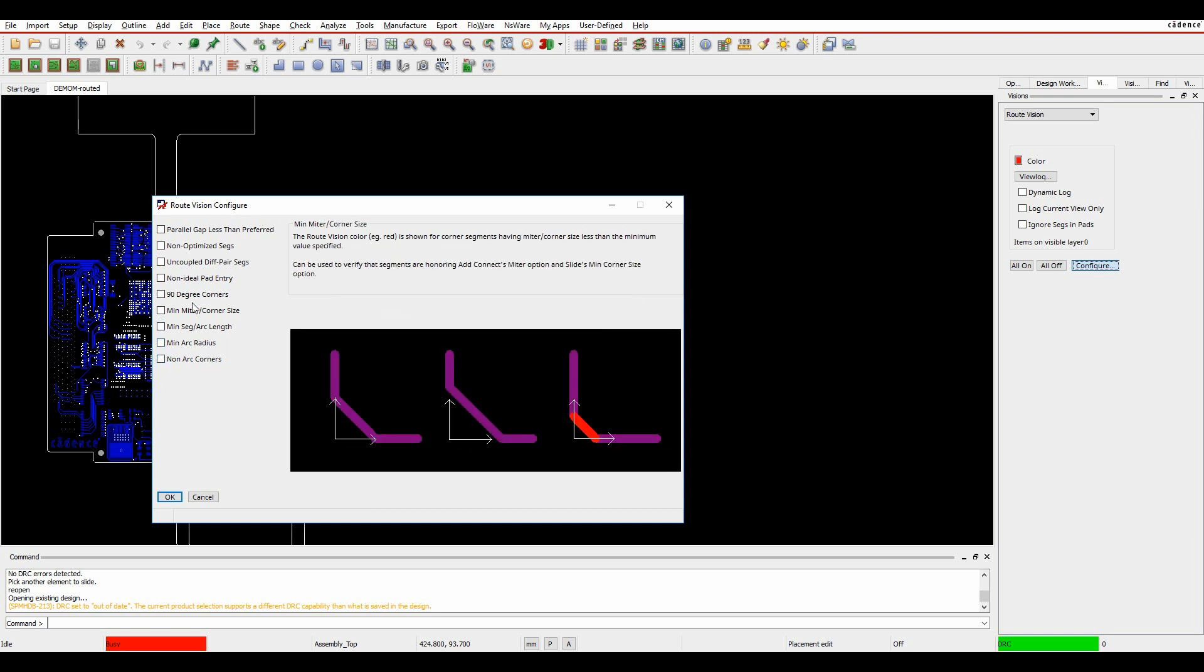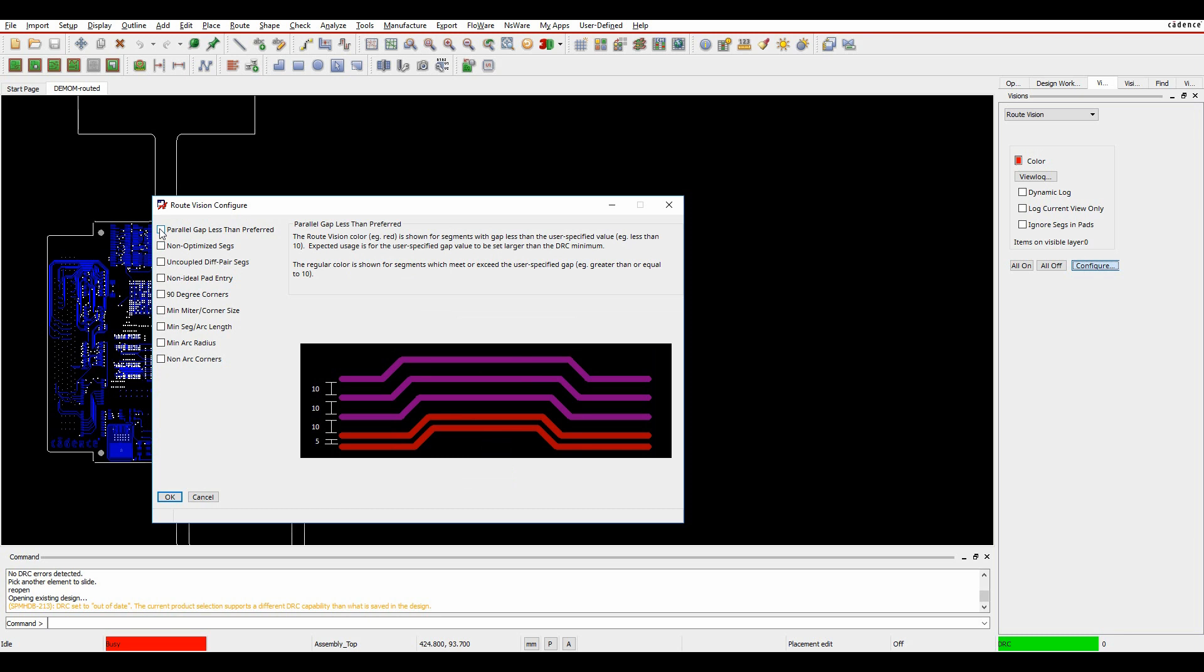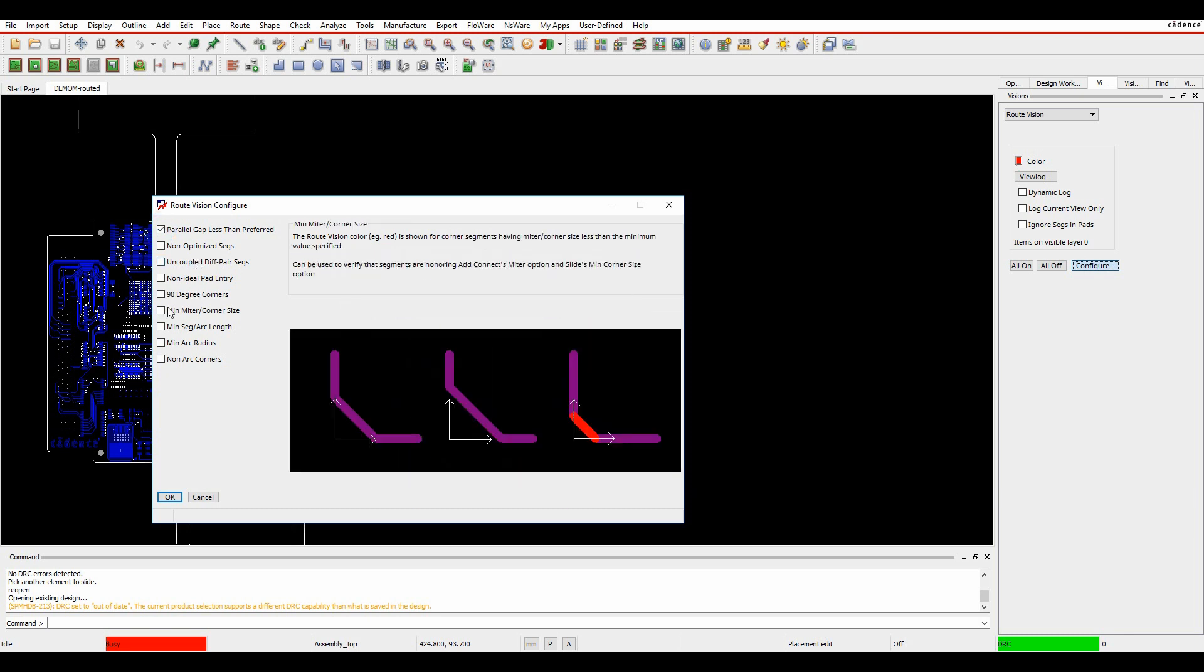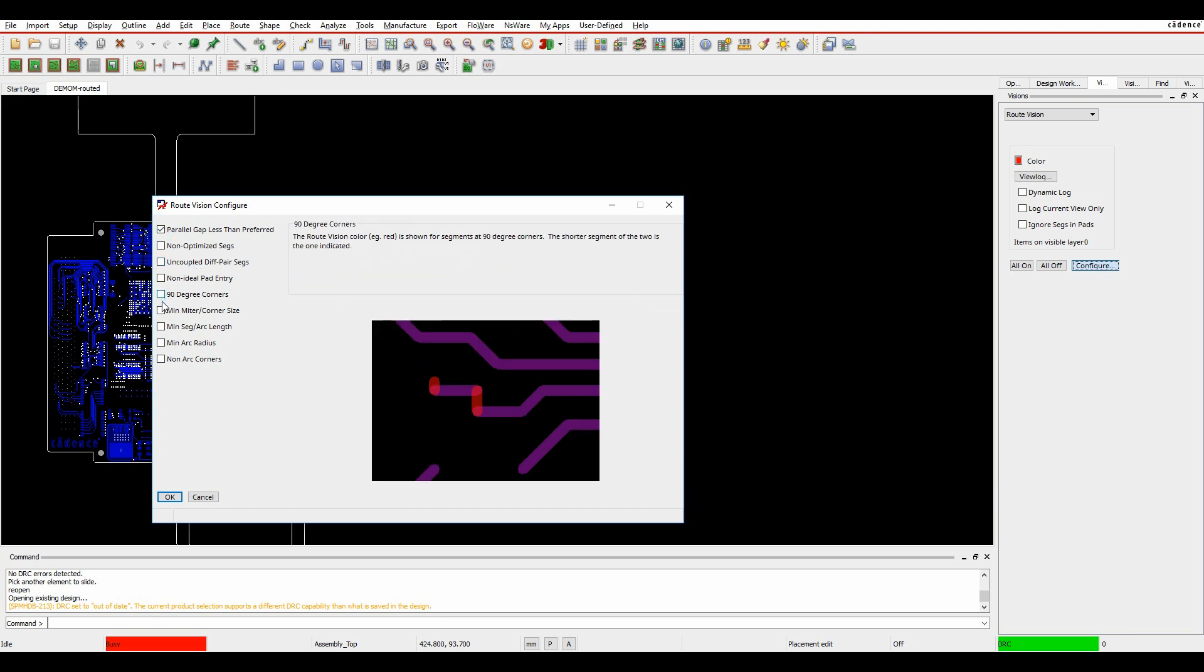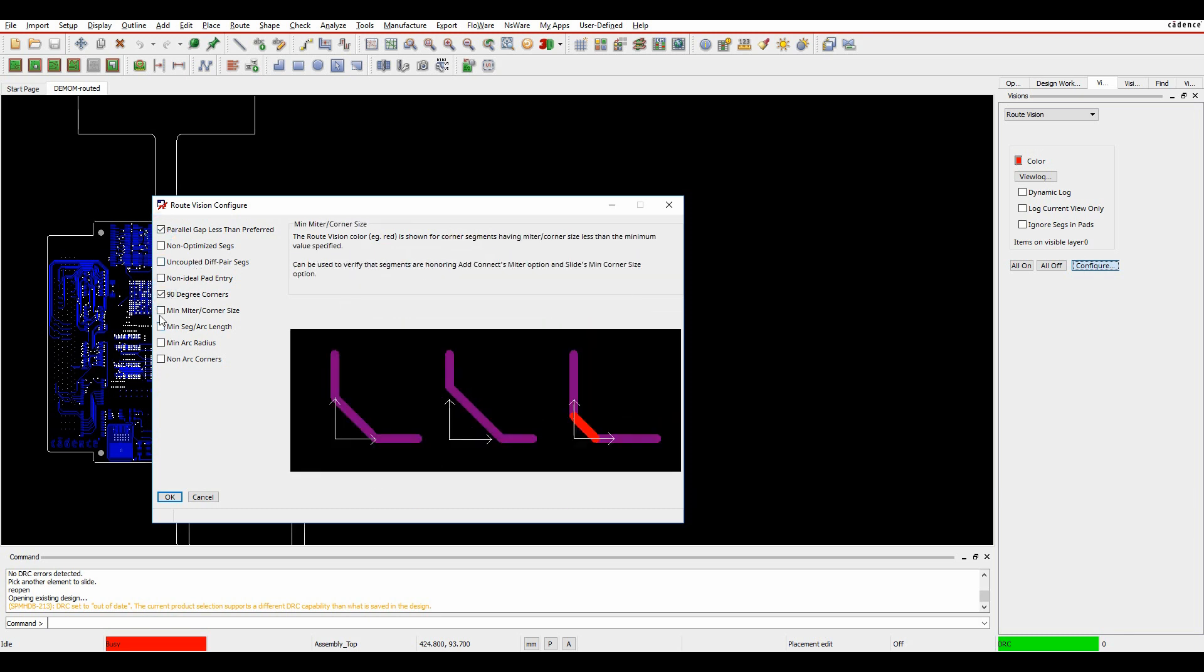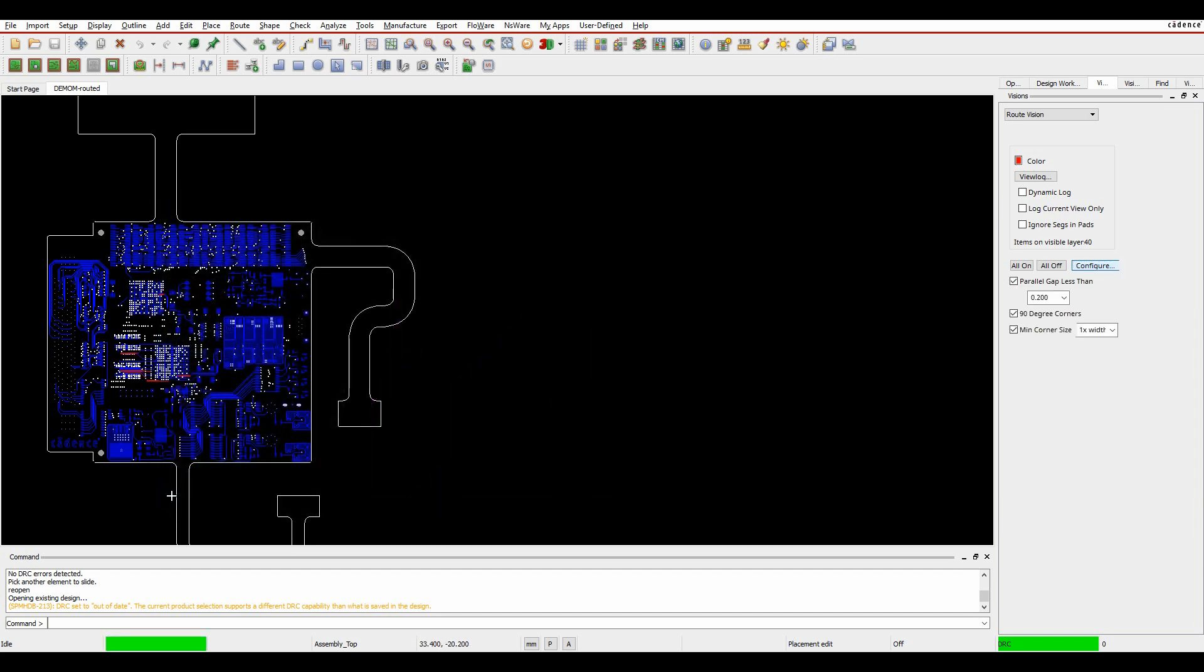Let's enable parallel lines and we'll look at 90-degree corners and maybe the minimum corner sizes. So we'll click OK here.